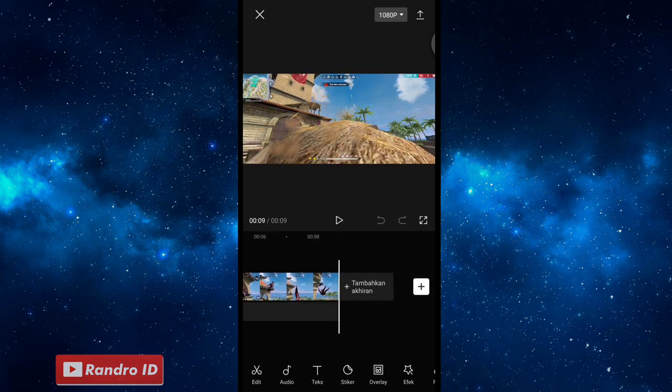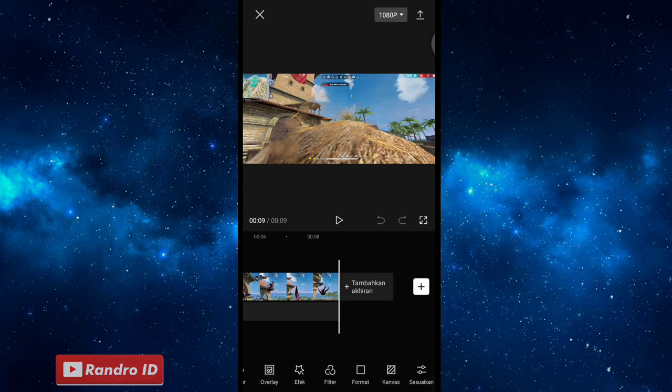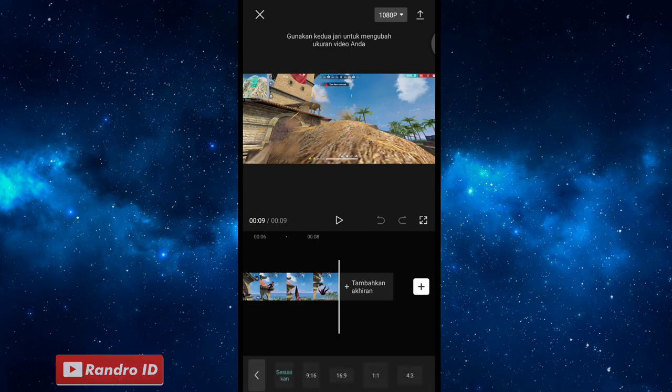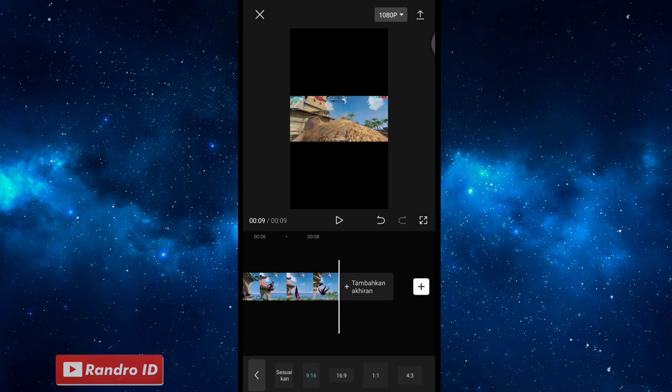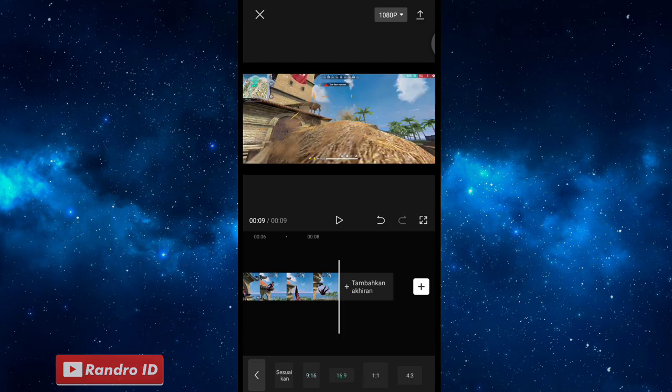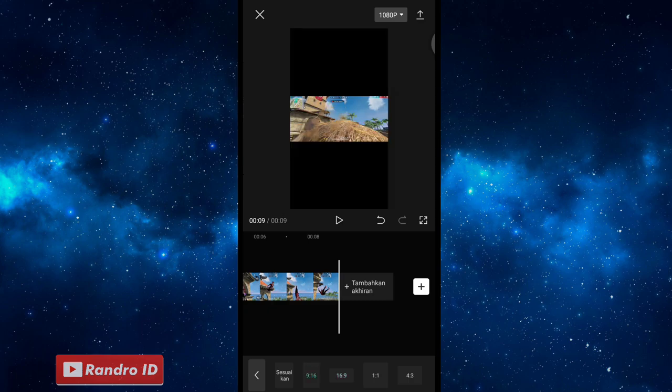Seperti itu untuk contoh mentahan videonya. Di sini langkah selanjutnya, kalian geser menu-nya, kemudian pilih yang format. Di sini untuk format resolusinya bisa kalian gunakan yang 9 banding 16 atau 16 banding 9, sesuai selera kalian. Contohnya, di sini saya pakai yang 9 banding 16. Jika sudah dipilih, kalian klik saja kembali.